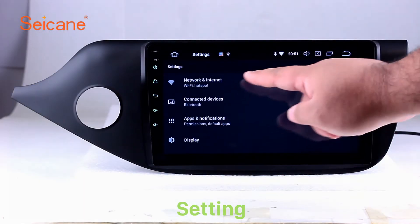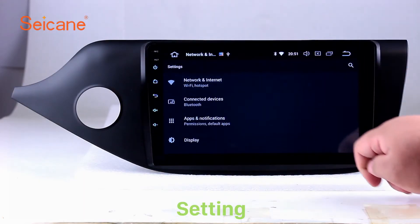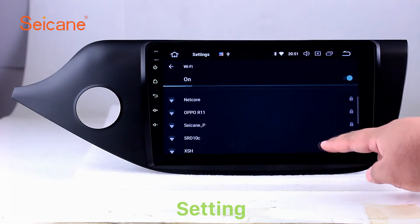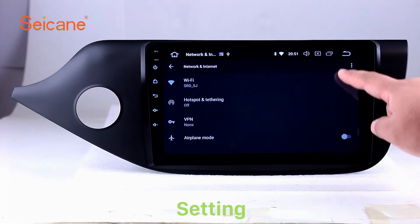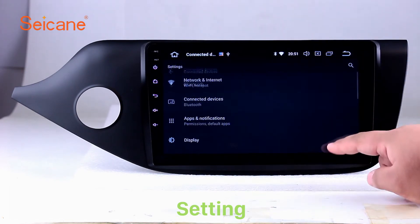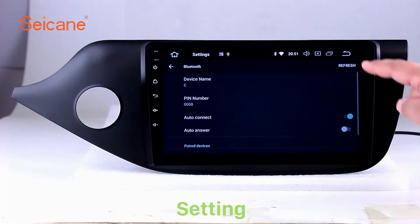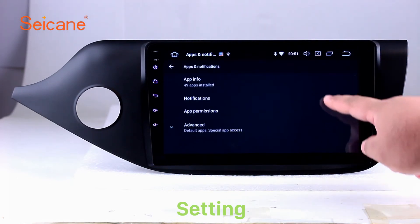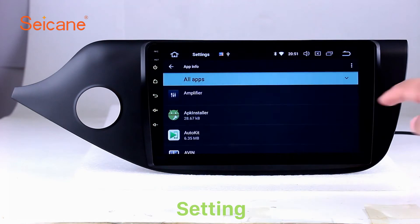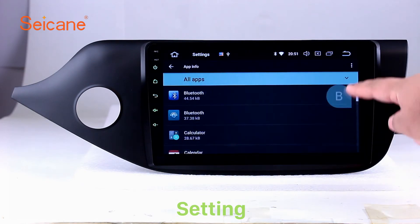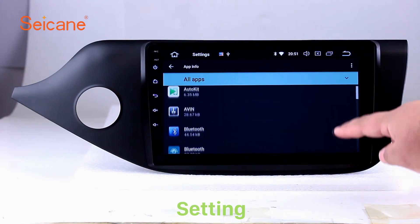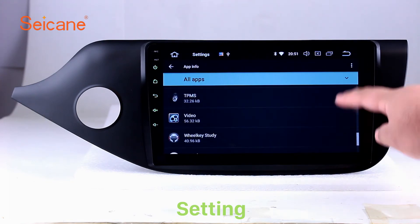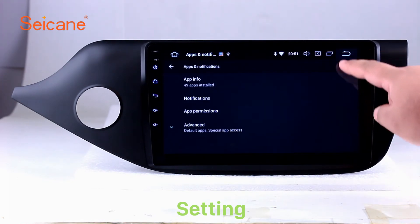Settings. Now we come to the setting interface. You can set display options, customize your favorite panel light color in the element interface, set security options, set GPS options, set EQ values, set steering wheel control buttons, and so on. Besides these, it also has a calculator, clock, calendar, and other tools. Know more at Segane.com.